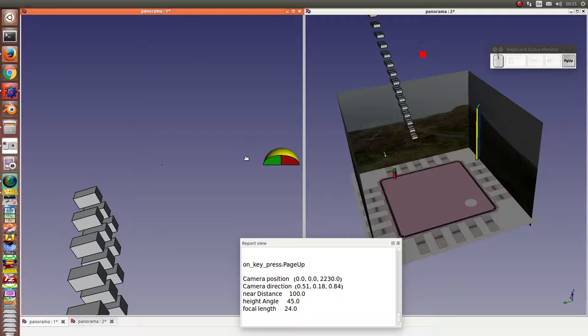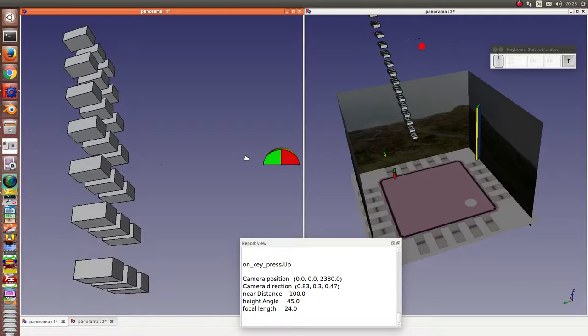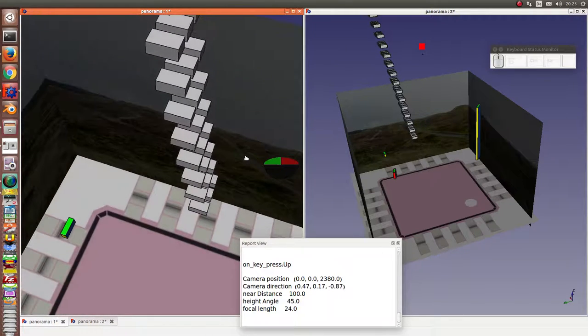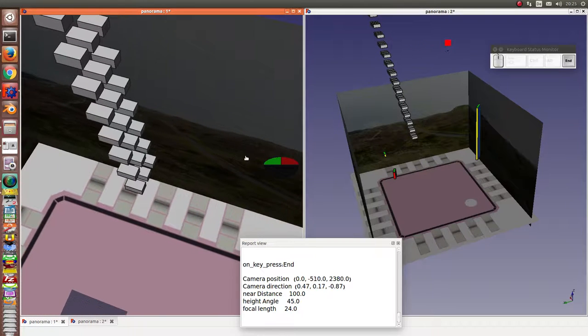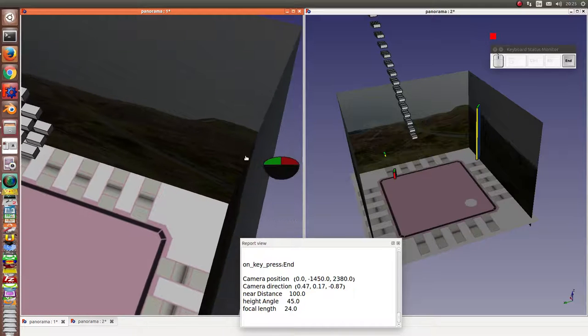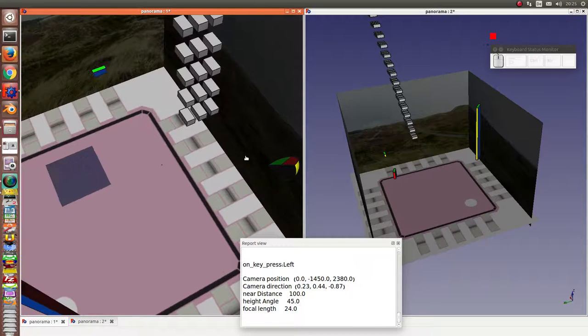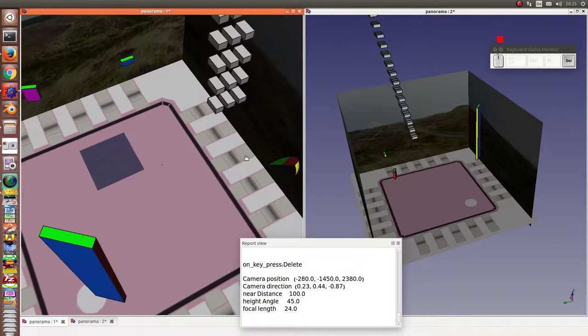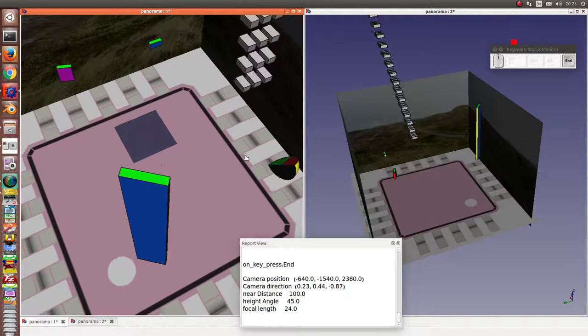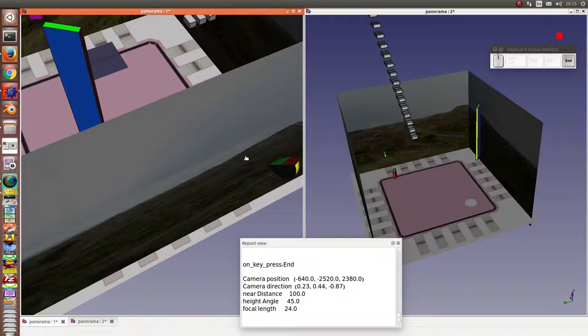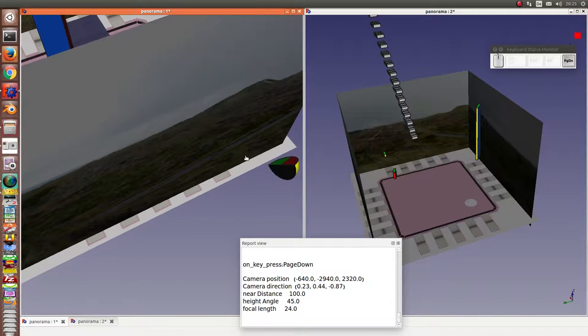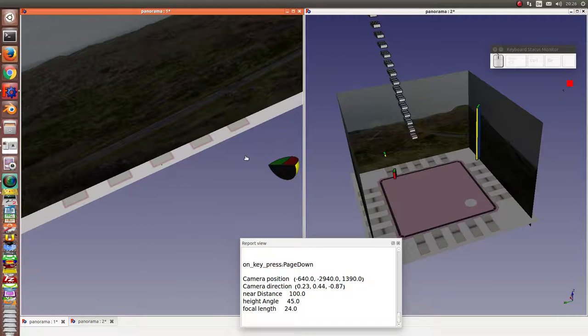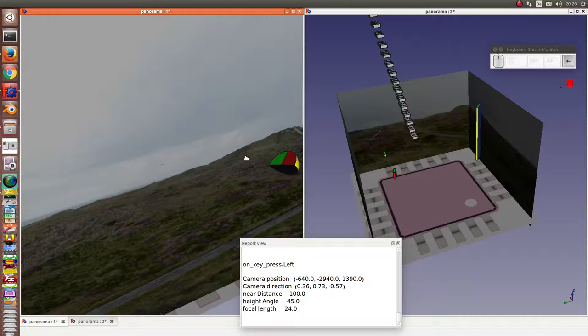Now I am on the top. I can look down and I can move to the Y direction and look back. I can come down and look up forward.